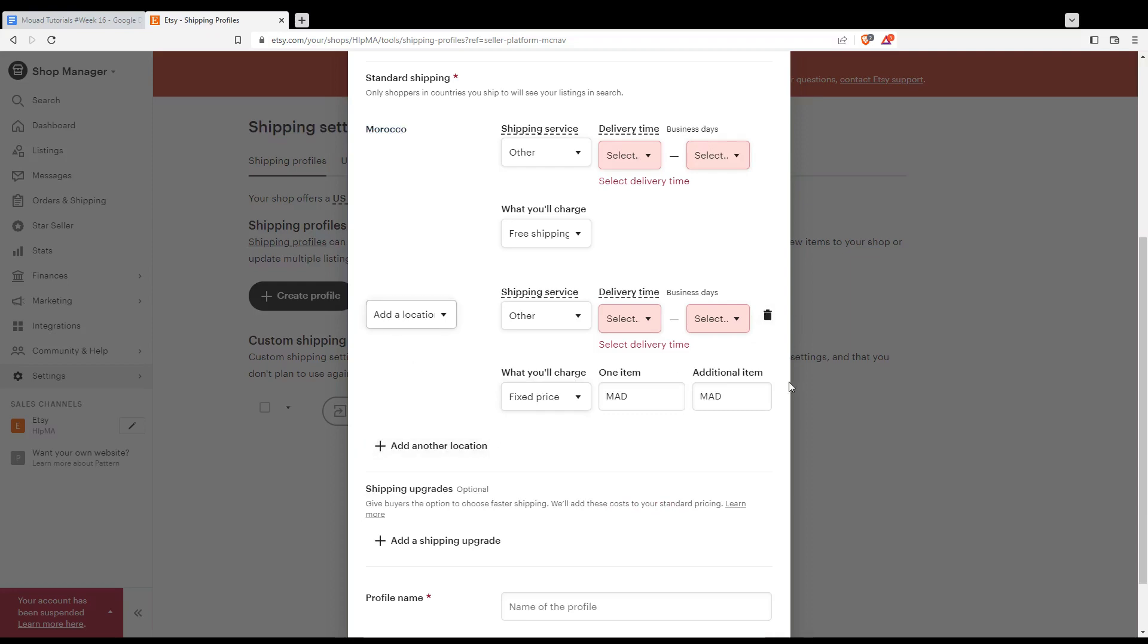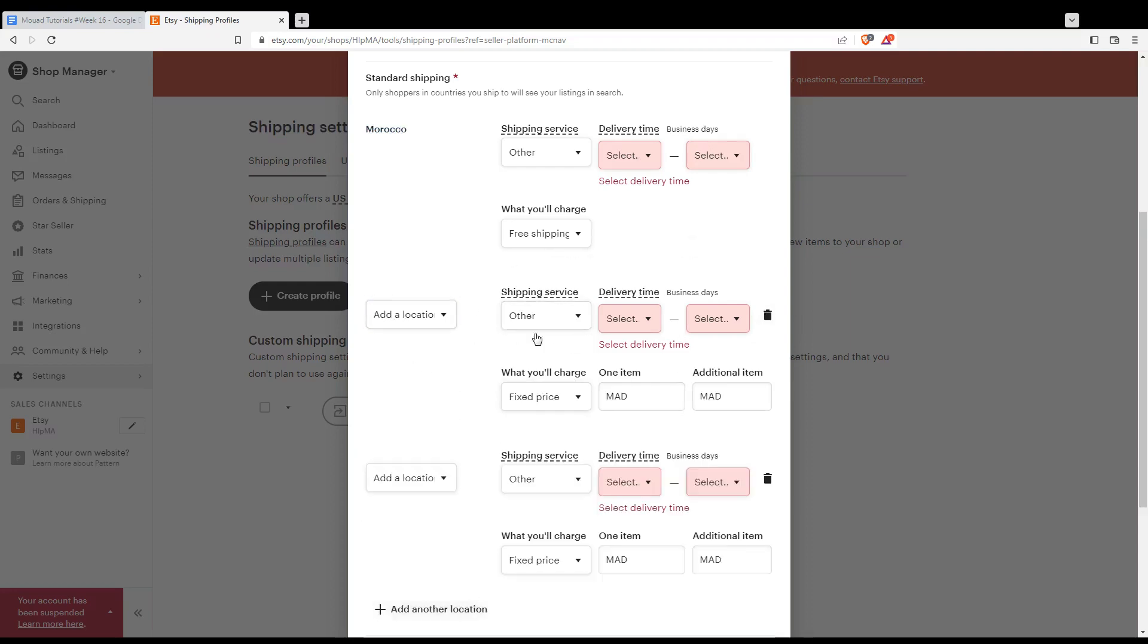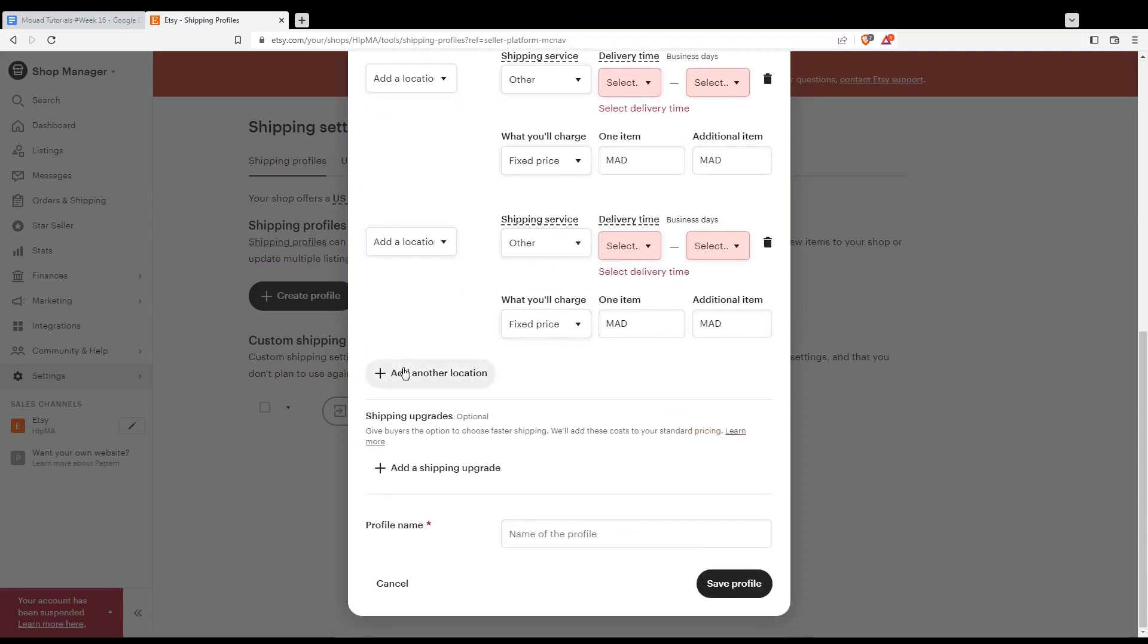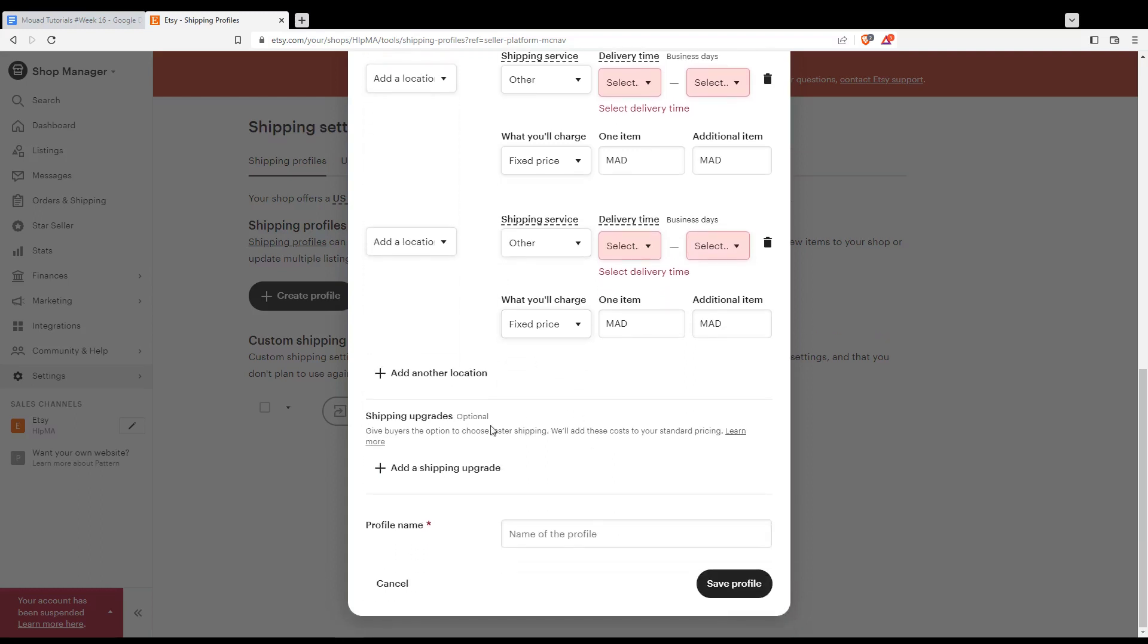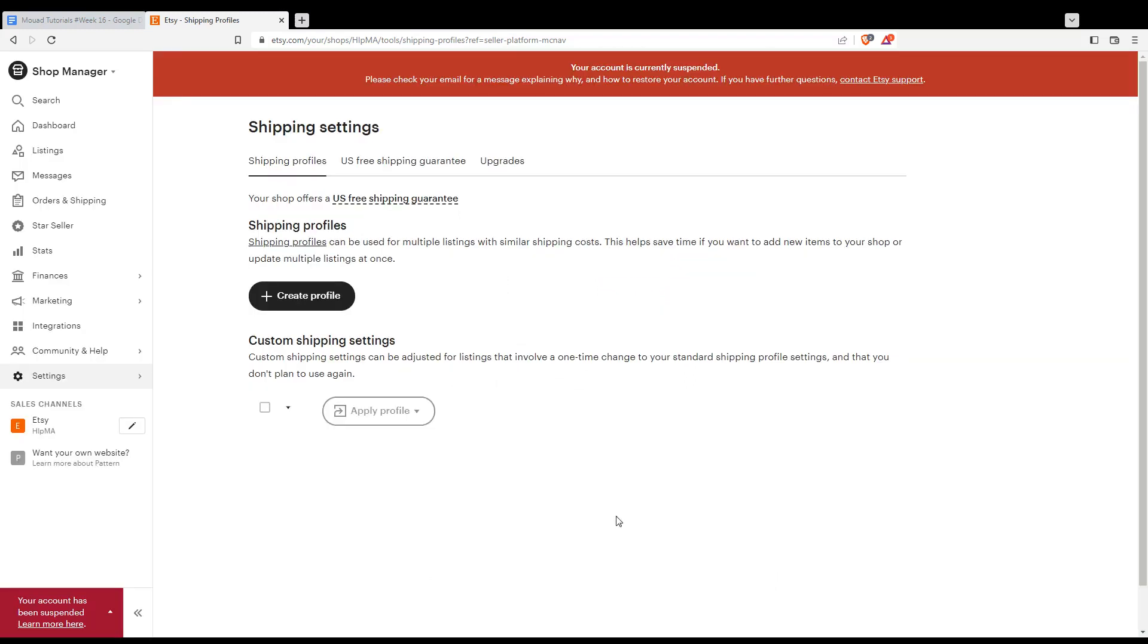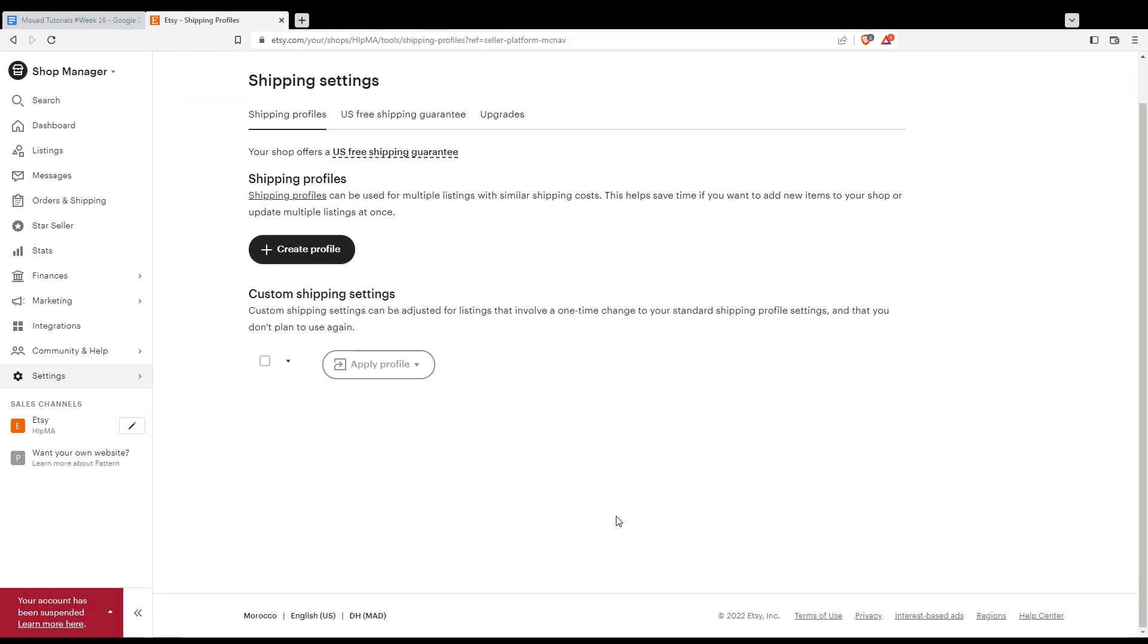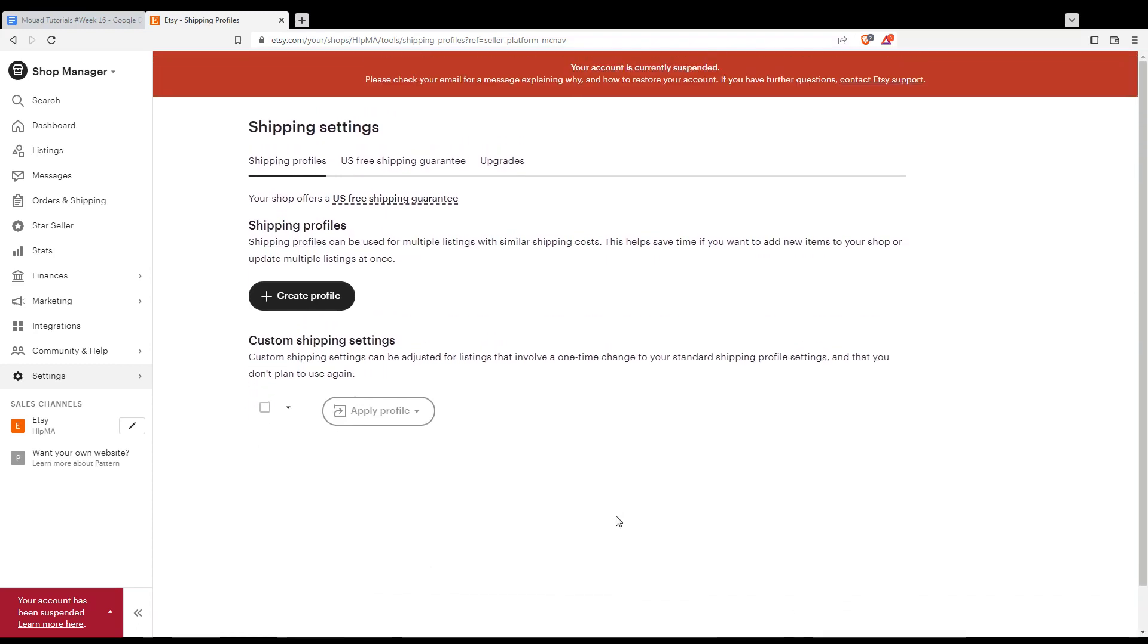You can add one country here, another country there, and so on. Once you finish, just hit the 'Save profile' option and you'll be good to go. That's it for this tutorial. I hope you liked it. Thank you for watching, and goodbye!